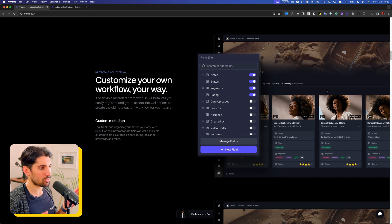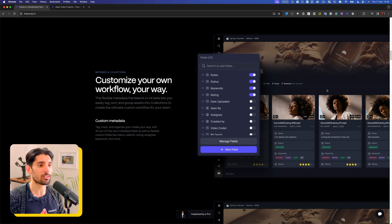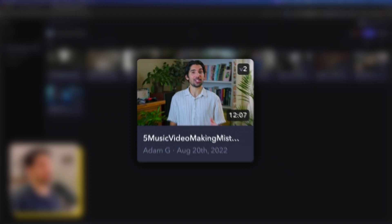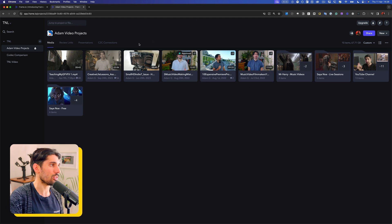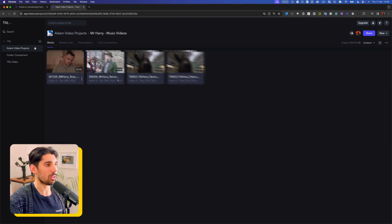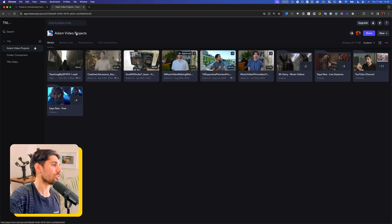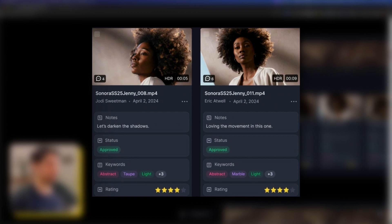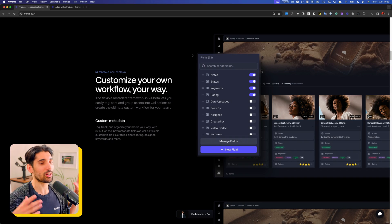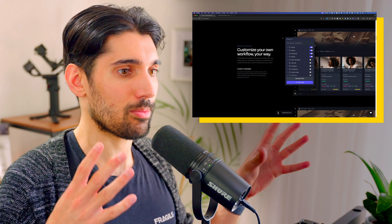They've also added a lot more metadata. Instead of just having your video here with no information about it — currently the only info I have is the version number, how long it is, and an approval status — the new version has keywords, project notes, status, and a rating system. This gives us a lot more flexibility in how we organize all the edits and versions we're working on, making it way easier to find previous versions.